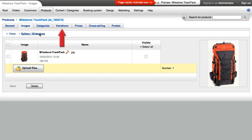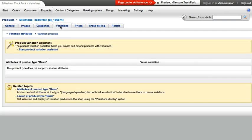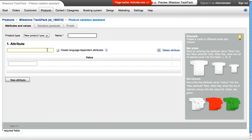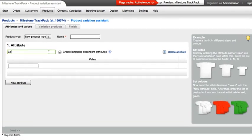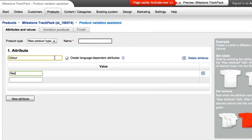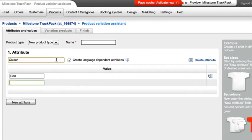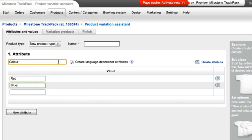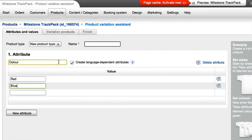Do you have different versions of a product — for example, different sizes or colors? Then start the Variation Assistant. This assistant will allow you to quickly and easily create product versions based on a starting product, so you don't have to recreate all the data every time.